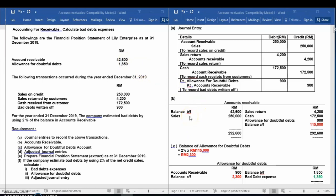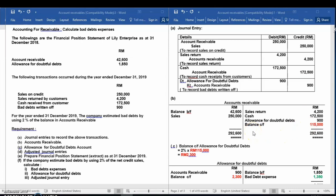All transactions relating to accounts receivable: first, sales on credit — debit accounts receivable $250,000. Second transaction — credit accounts receivable $4,200. Third transaction — credit accounts receivable $172,500. Last transaction — credit accounts receivable $900. After that, we close accounts receivable by totaling the debit side and the credit side. The balance carried forward for accounts receivable is $115,000.